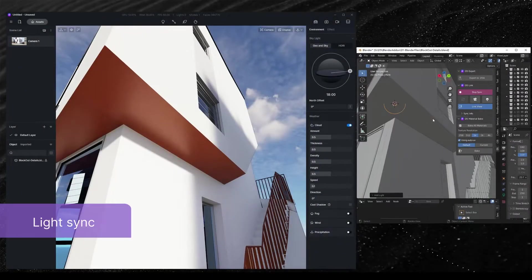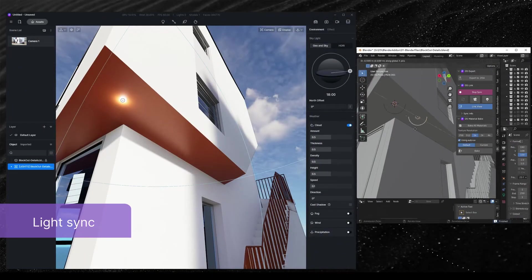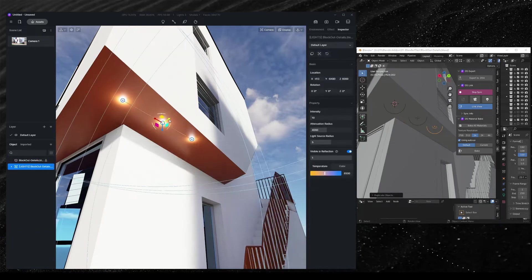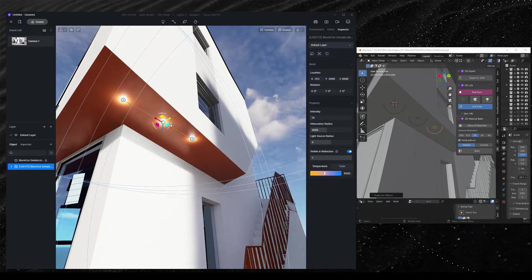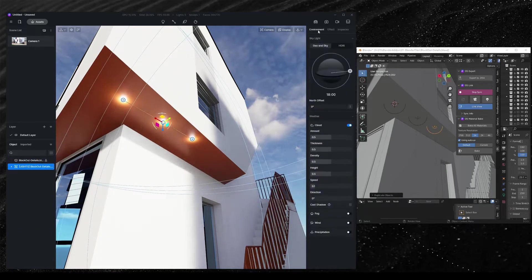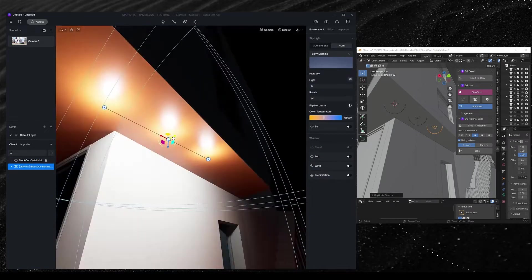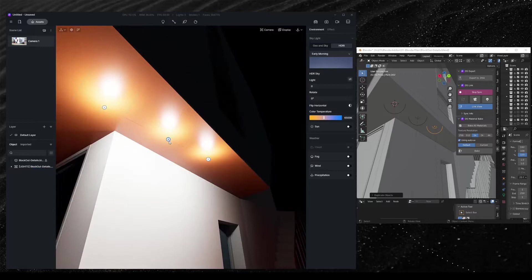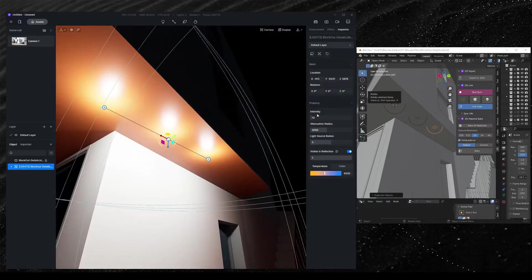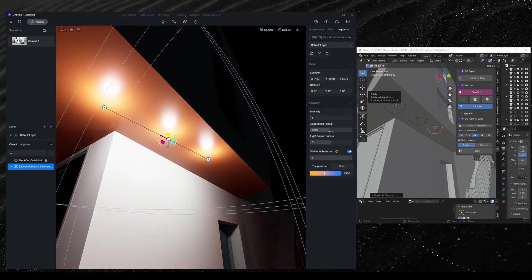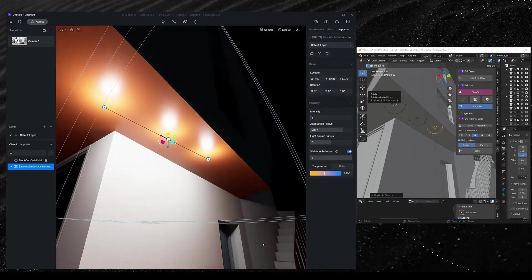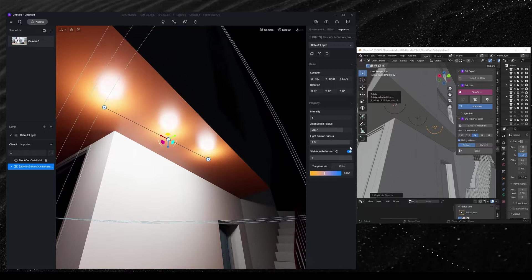Add a light in Blender, and click on Send Lights to synchronize it with its name, location, and lighting parameters into D5 Render. For grouped lights, you can adjust their intensity, attenuation radius, light source radius, temperature parameters, or decide whether they stay visible in reflection.